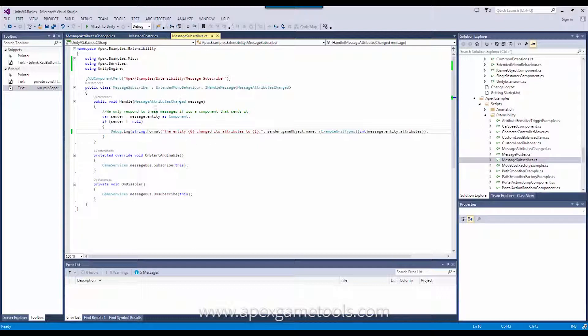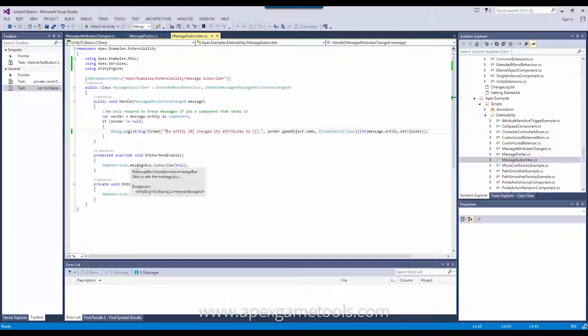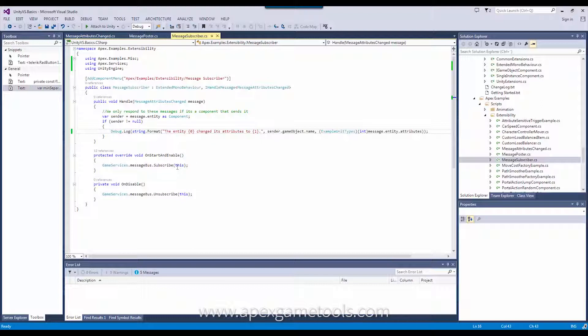The second part about subscribing, this was about handling the subscription, you could say. The next thing you need to do when subscribing is to actually subscribe and unsubscribe. So, on the message bus, as you can see, there's a subscribe method. When I subscribe, this is the simplest way of doing it.